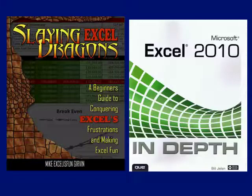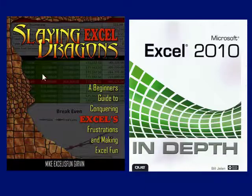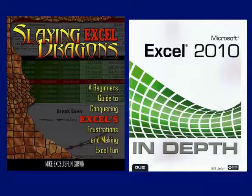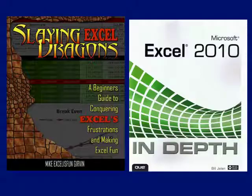That was crazy! To learn how to do formulas like that, buy this book: Slaying Excel Dragons. To learn how to do what we did last week, buy this book: Pivot Tables — and all kinds of other good stuff. Thanks everyone for stopping by, we'll see you next time for another Dueling Excel Podcast from MrExcel, Excel Is Fun.